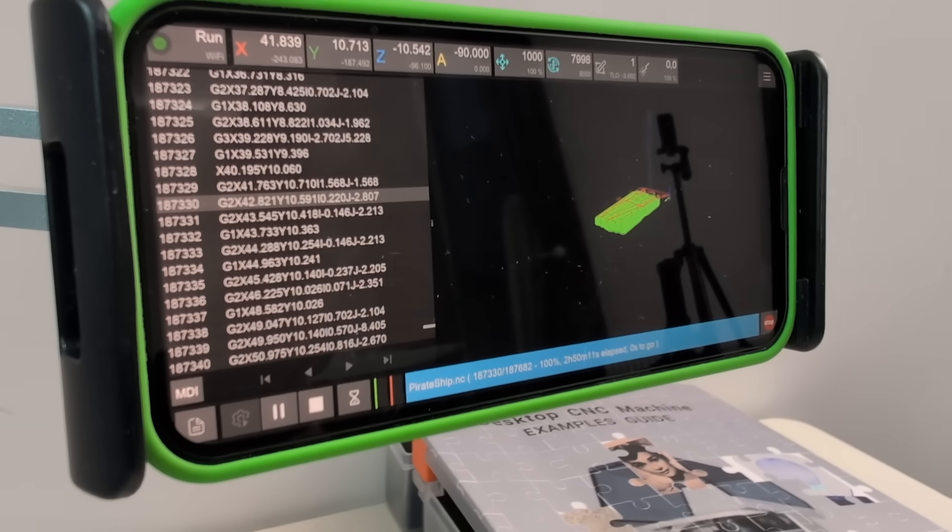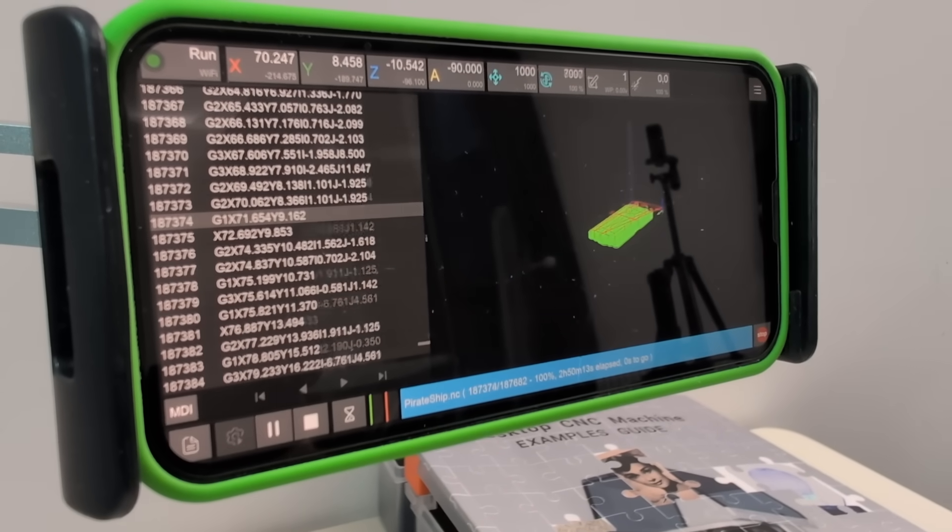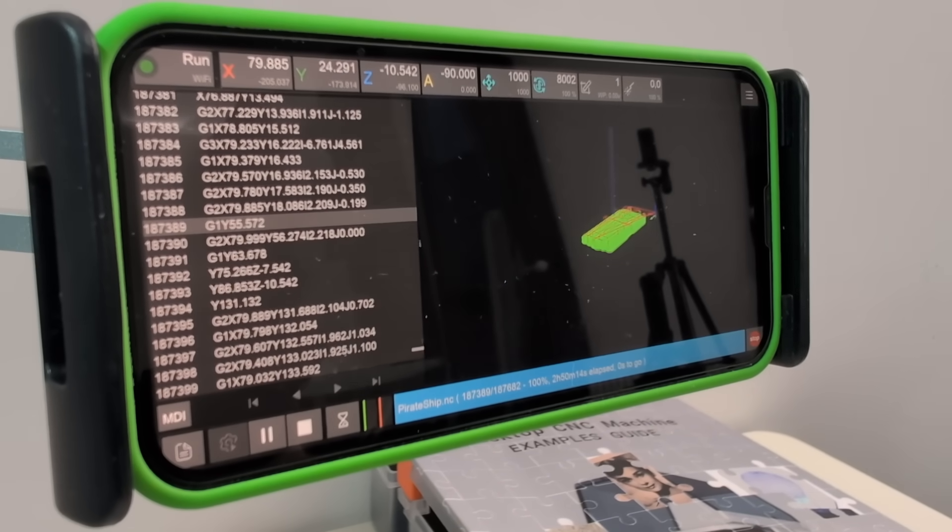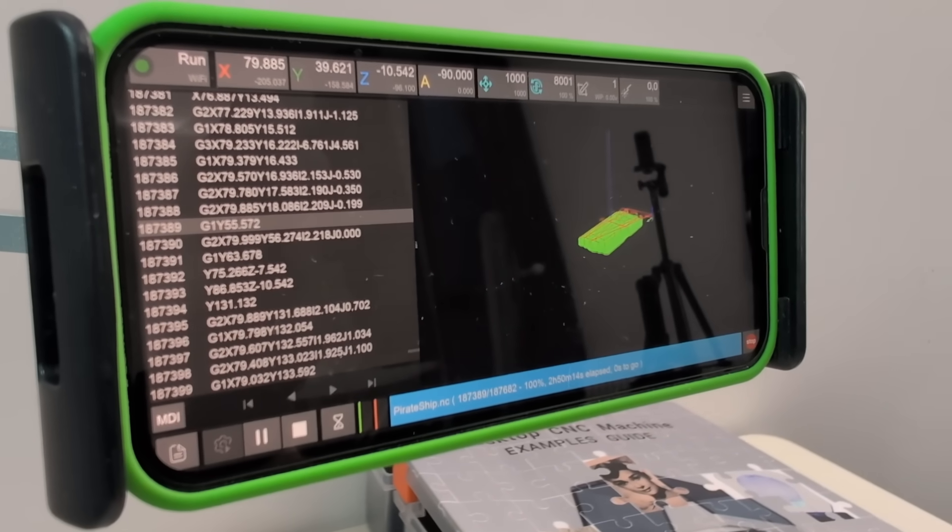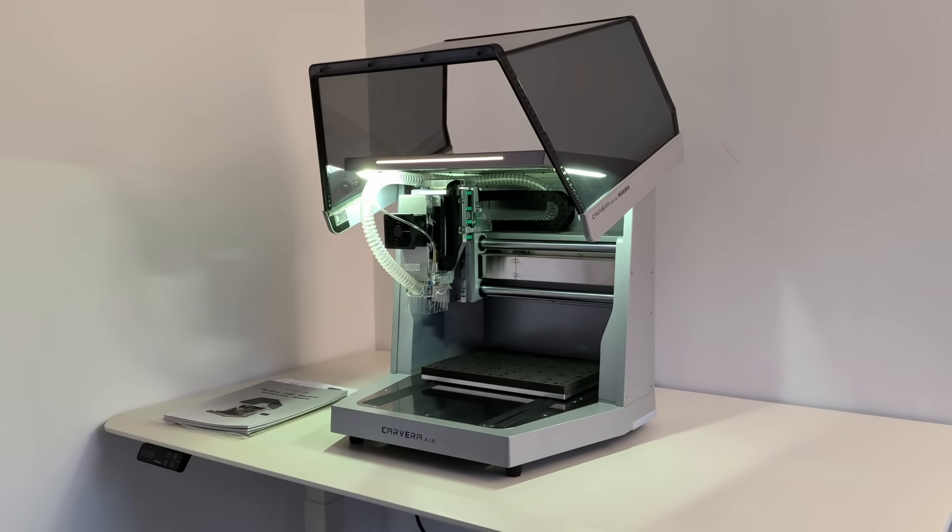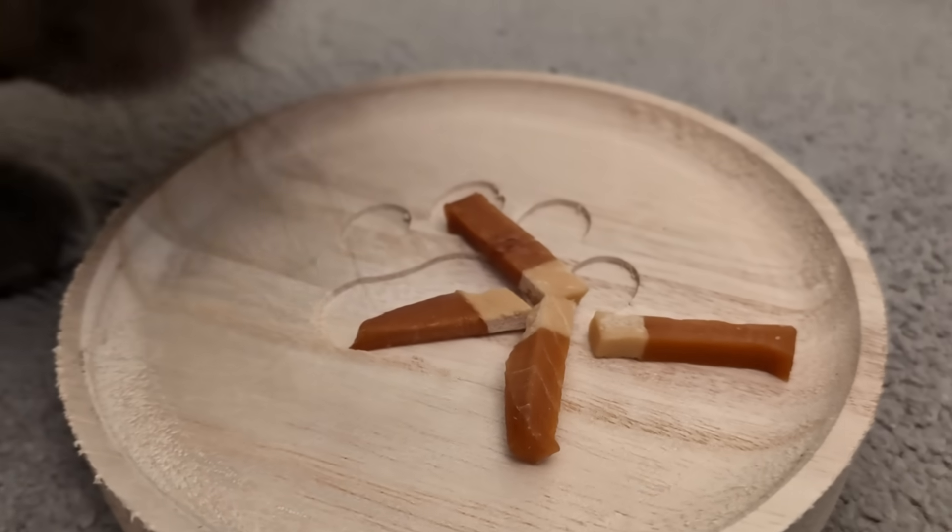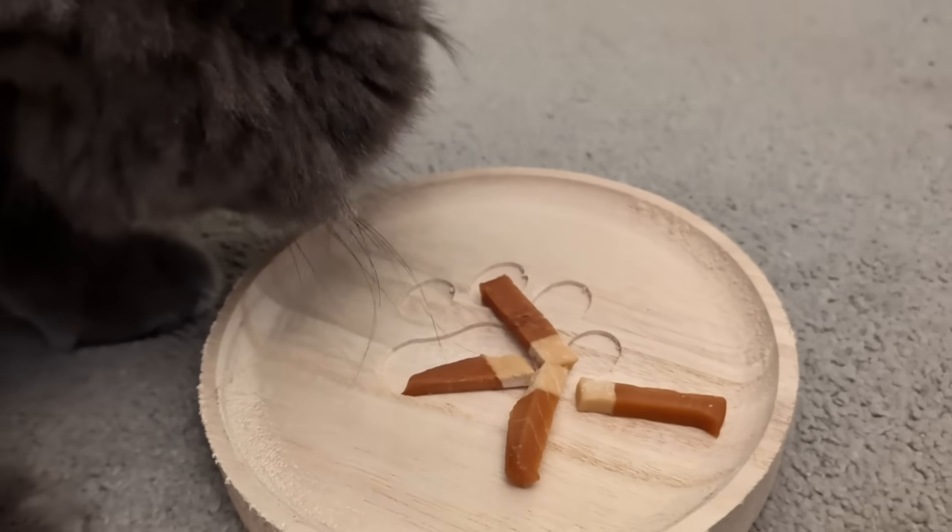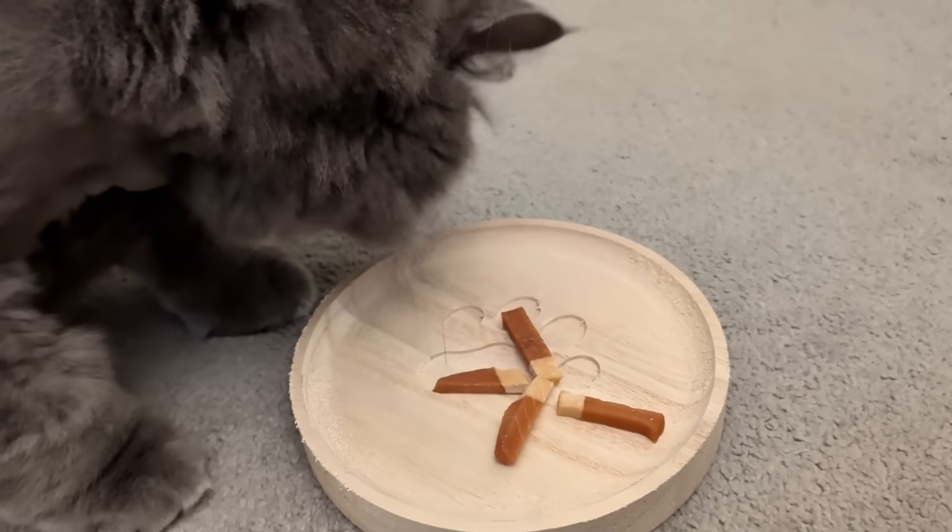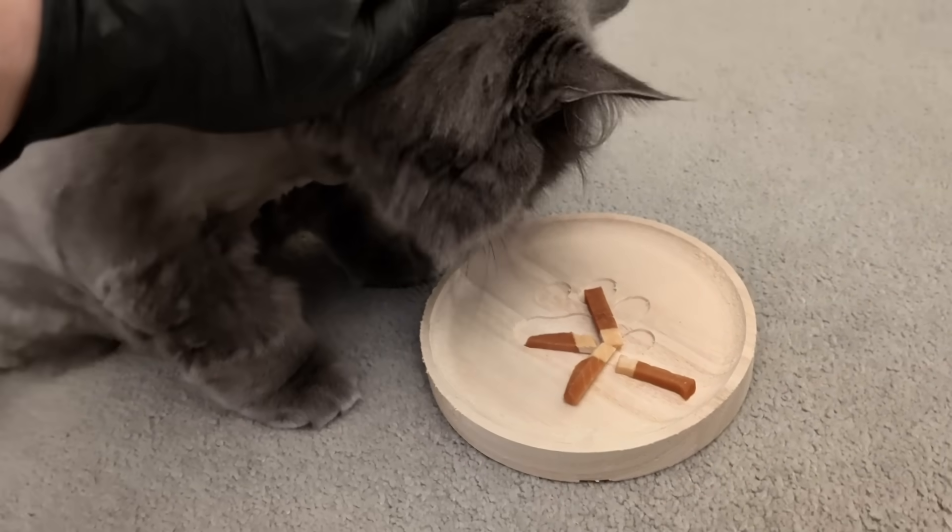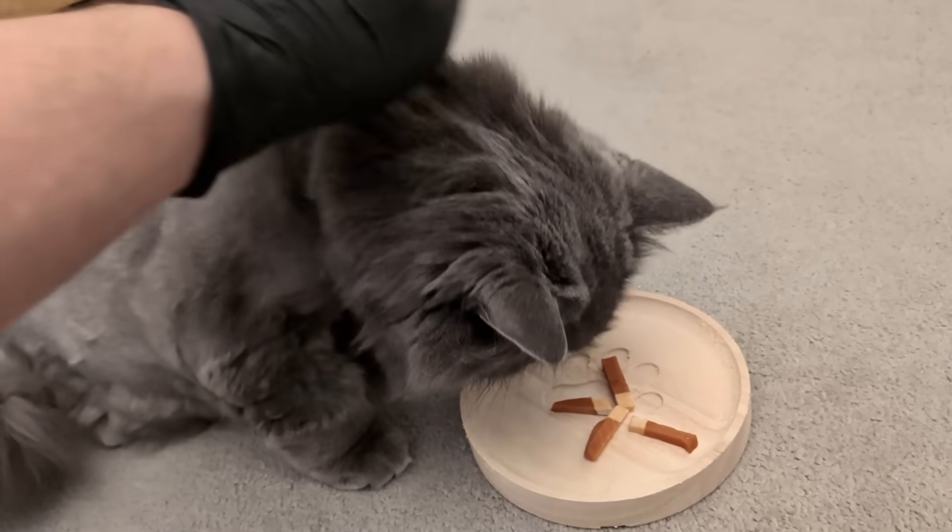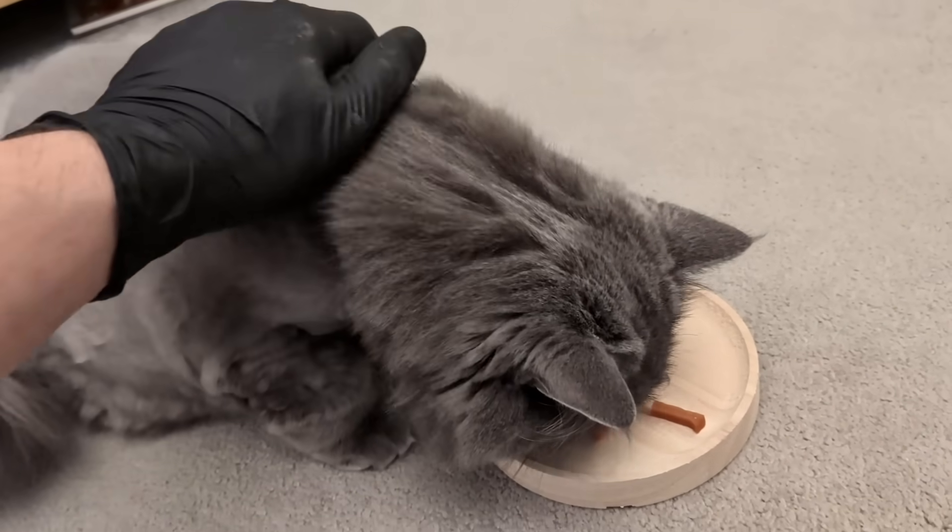At this point, it's very clear that this is still a beginner's journey. There's a lot to learn, and that's exactly why the Makara Carvera Air makes sense. It doesn't block you at the start, and it doesn't become boring as skills grow. You can enter easily, but there's no ceiling above you.